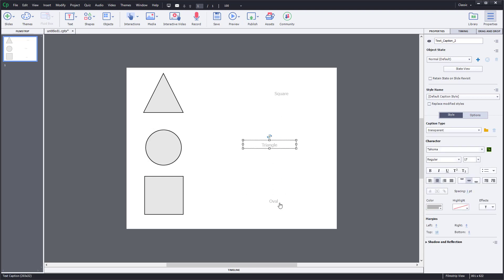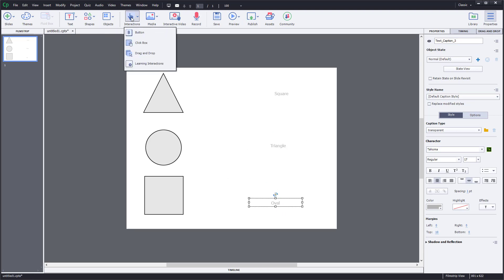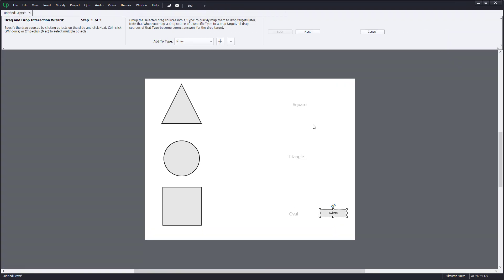Now let's create the drag and drop interaction. Go to Interaction, click on Drag and Drop, and a new window will open. It says: specify the drag sources by clicking on objects on the slide, then click Next.